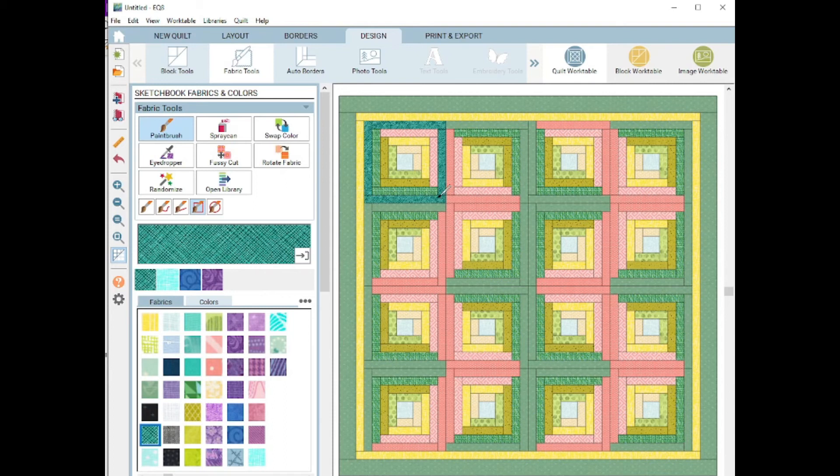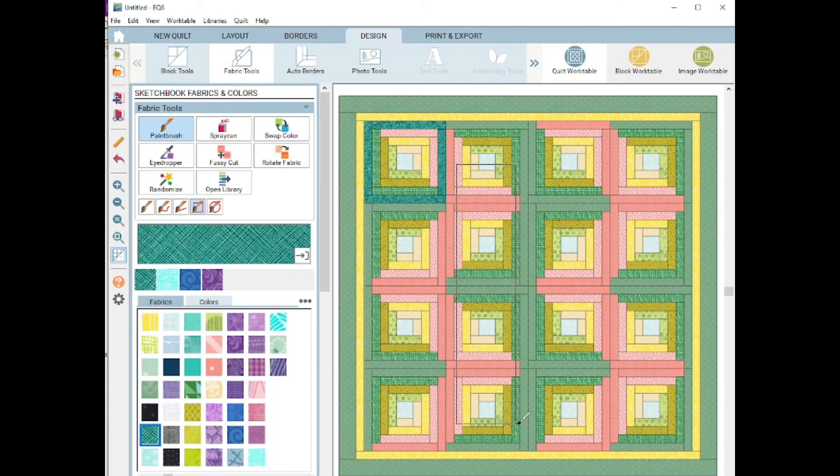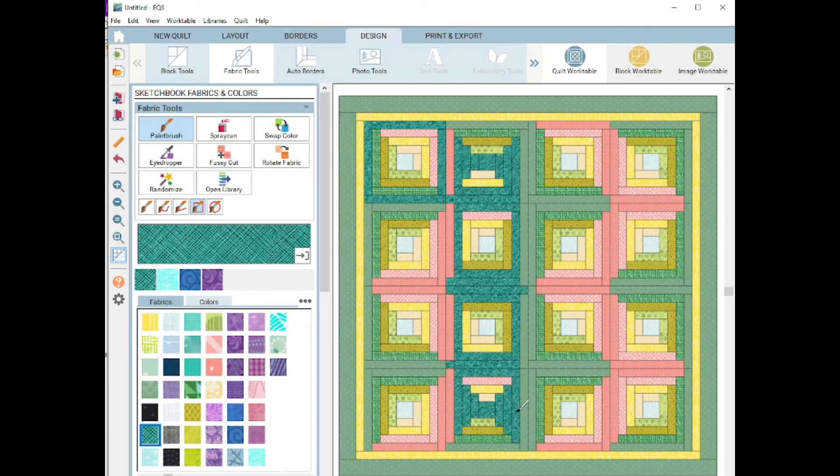Now you'll notice it only covers where the lines are. It doesn't color inside the lines or outside the lines. There's no option for that. But it still is pretty cool because if you're looking for a quick feature, that's pretty fun.